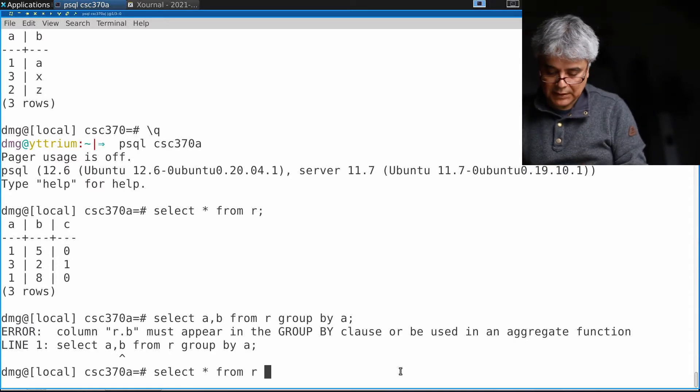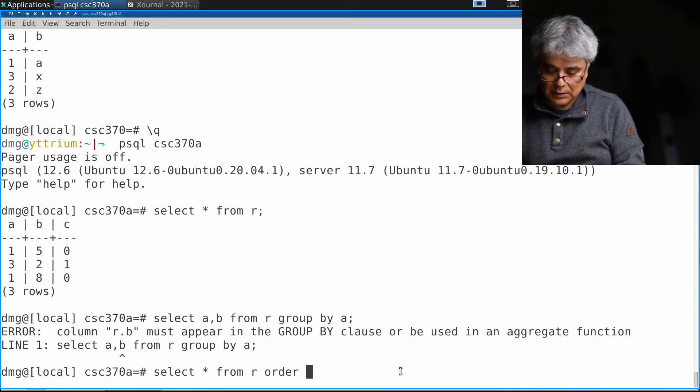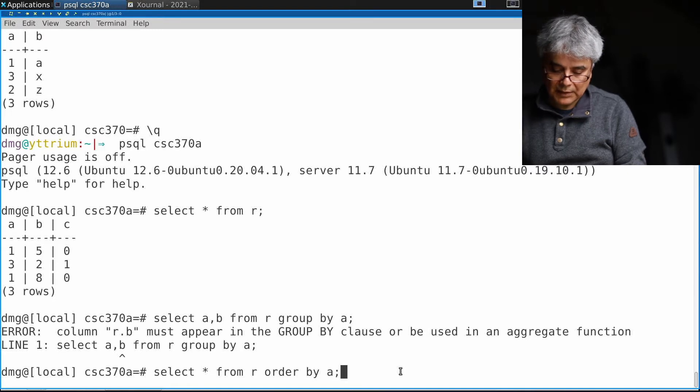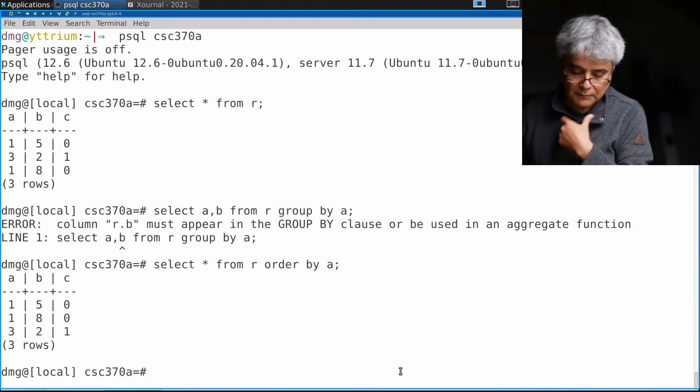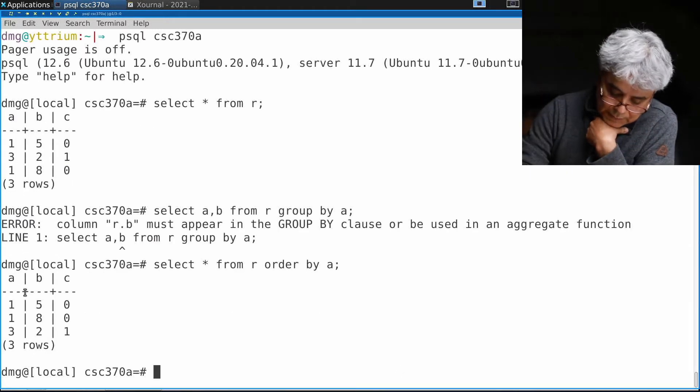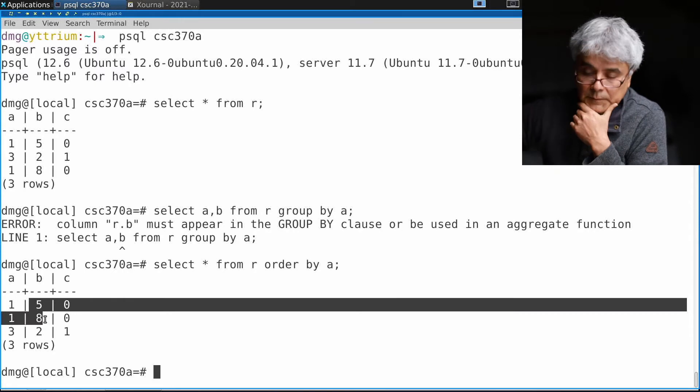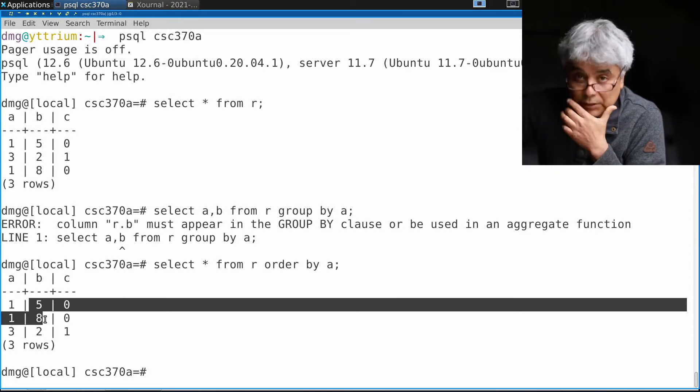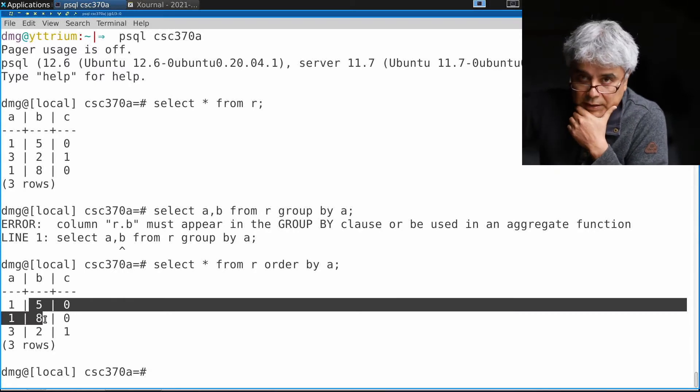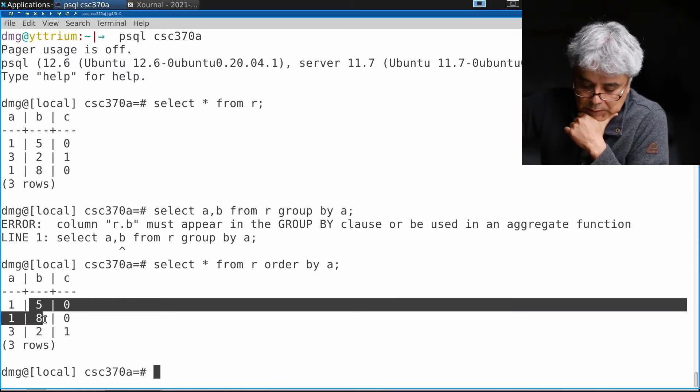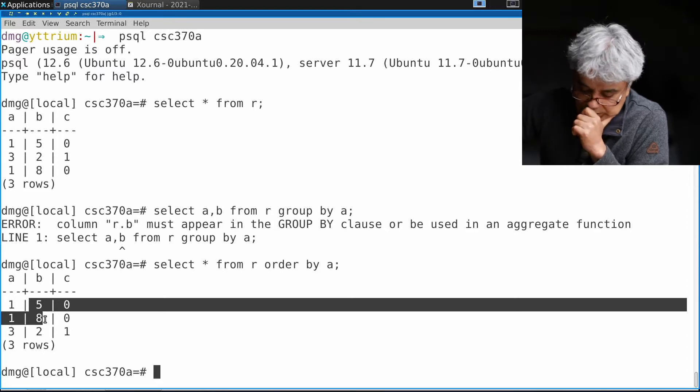If we inspect R ordered by a, we have two potential values of b. So this query is non-deterministic, and that is why SQL Postgres refuses to compute this query.